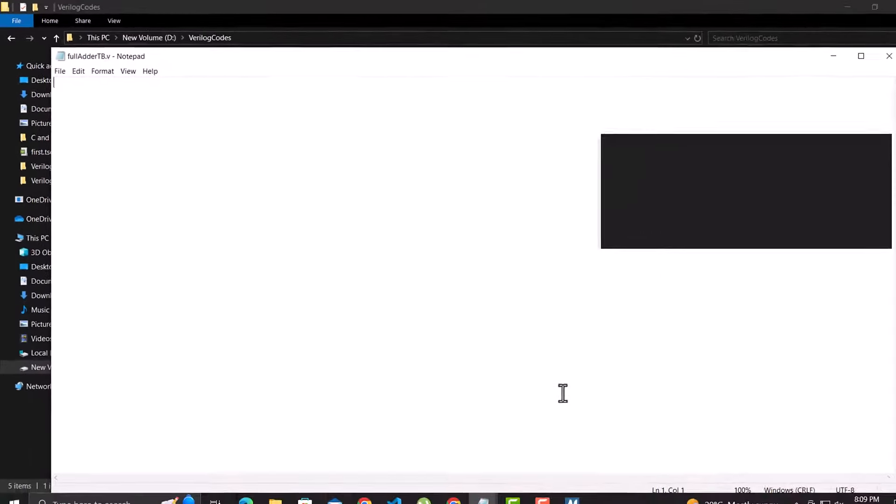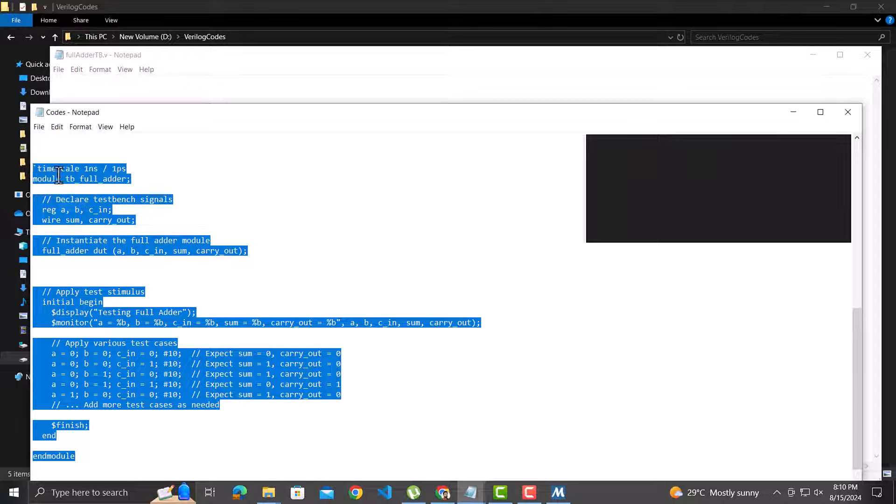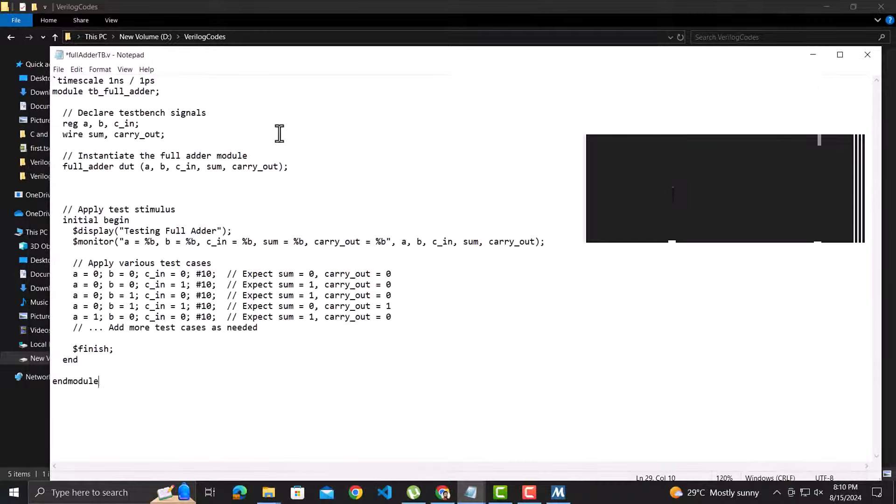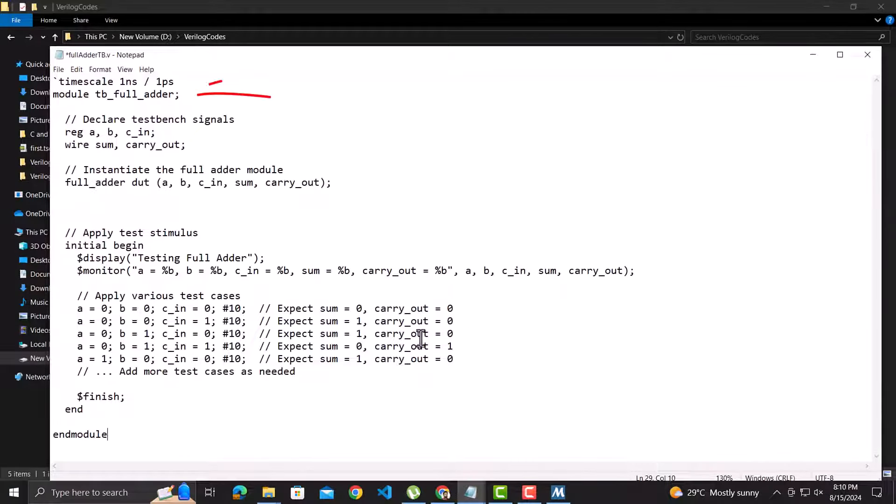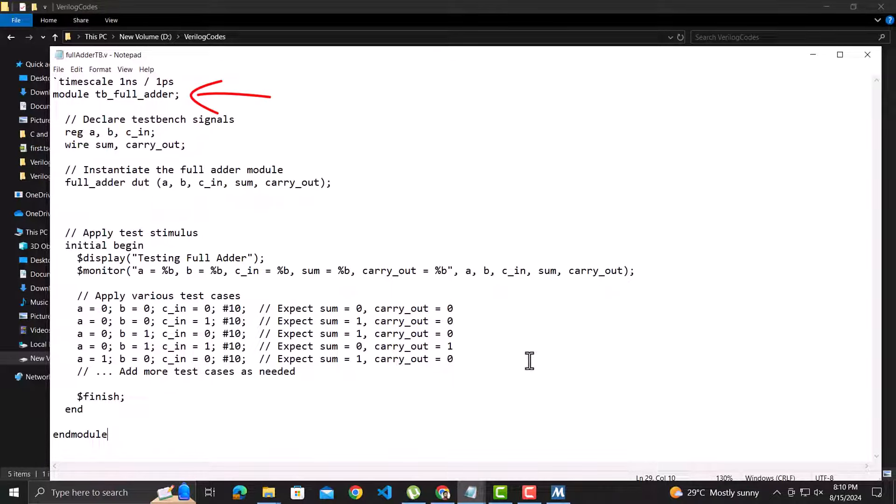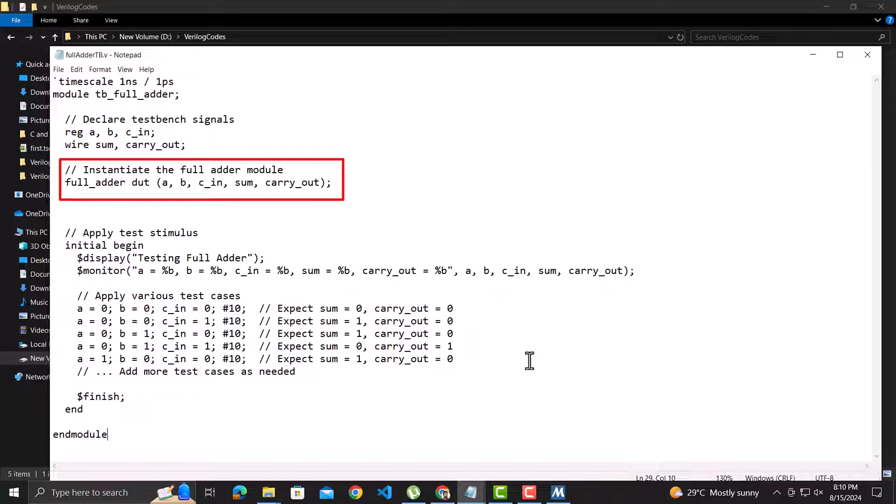I will copy a code. See the name of this module I specified is tb_full_adder, which is different from the file name. See this line carefully. Since we need to test the full adder design, so here we are instantiating a full adder module.